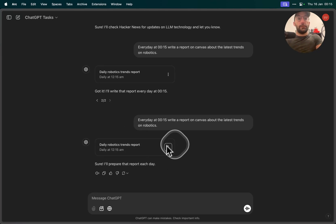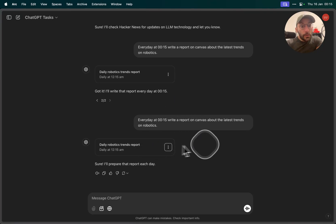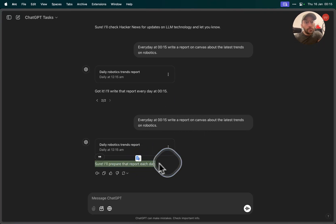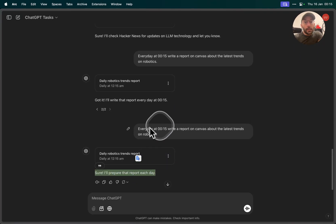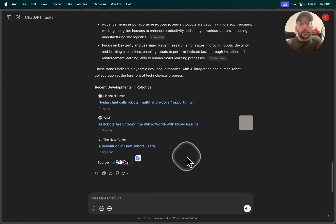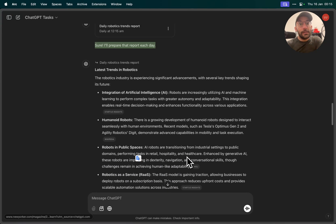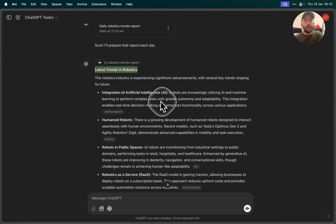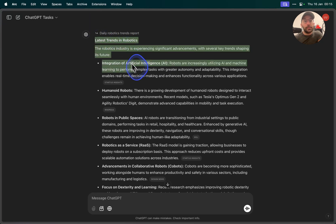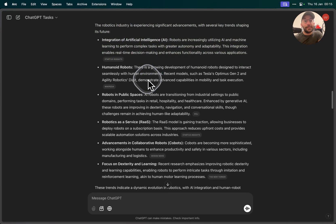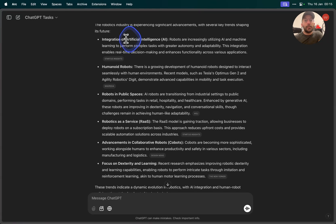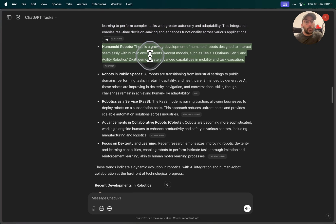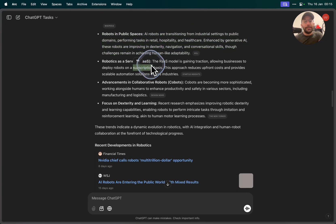There we go! So here we go. Every day write a report on Canvas about latest trends on robotics. Yes, yes! So folks, latest trends on robotics. 00:15 triggered the task, so here's the task. Latest trends on robotics: integration of artificial intelligence, human-robot collaboration, robots in public spaces. I mean this is pretty good, it's pretty good.